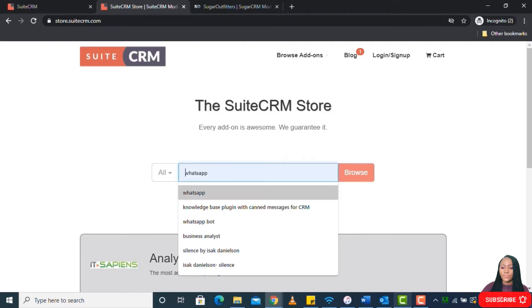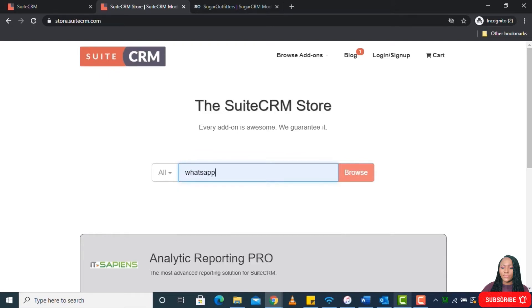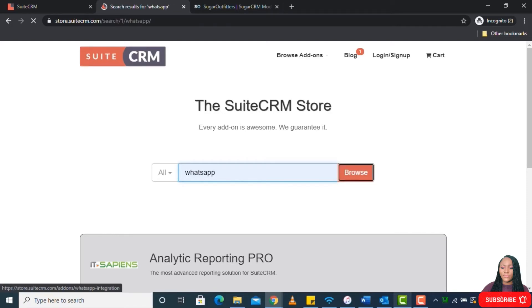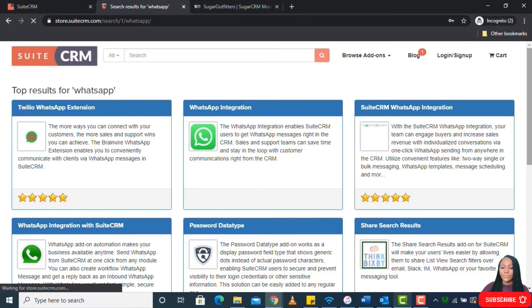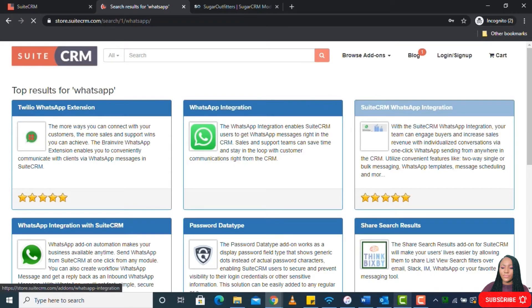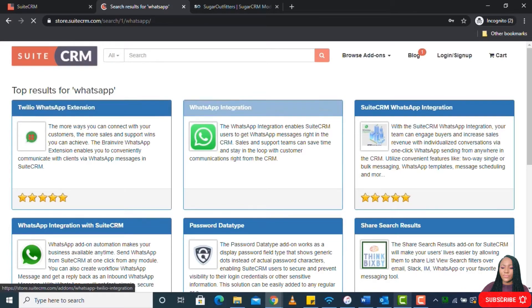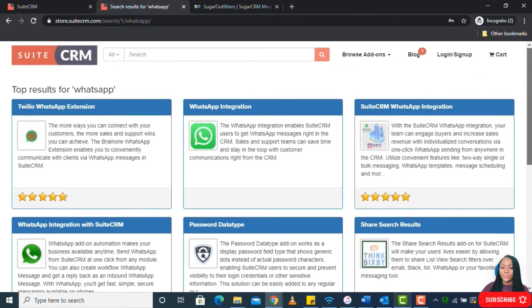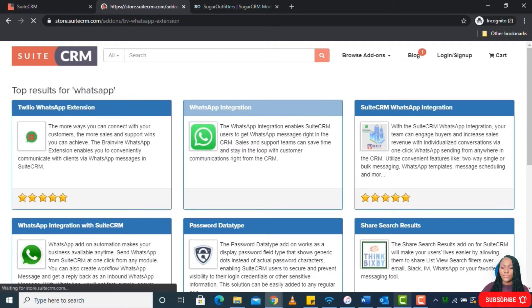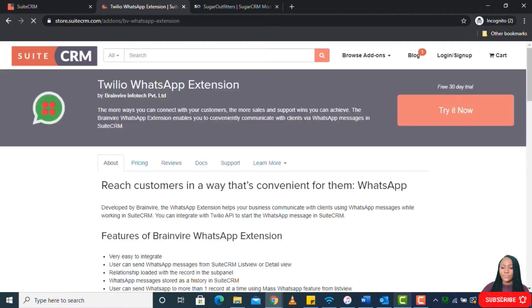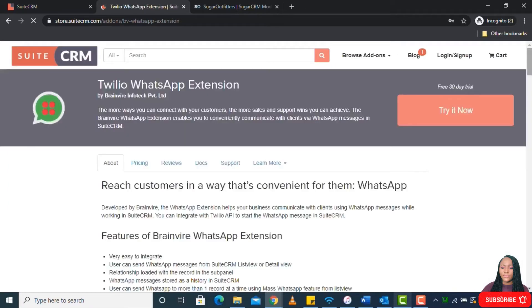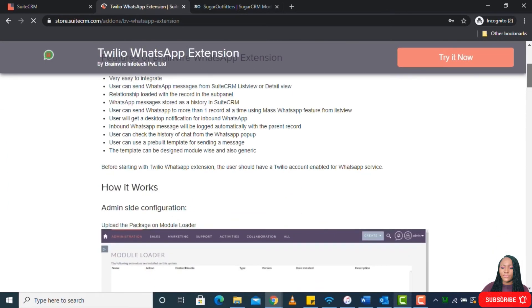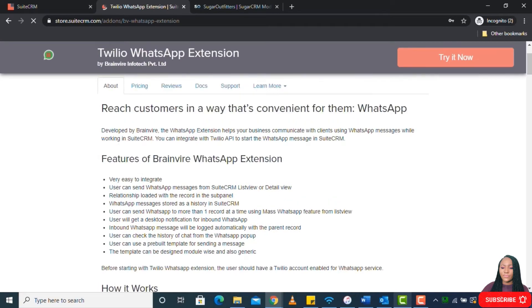It could be that you want to integrate your CRM to WhatsApp, so you can browse that. If you find anyone that you want, this is WhatsApp integration, this is SuiteCRM WhatsApp integration, and you have Twilio WhatsApp extension as well. Always try as much as possible to read it and try to figure out if that's what you want.